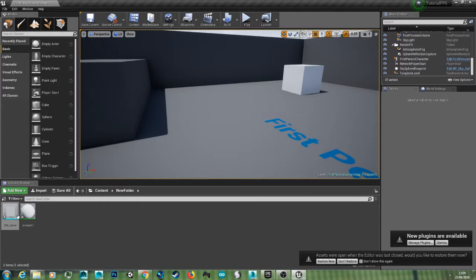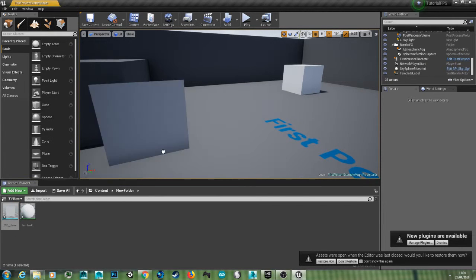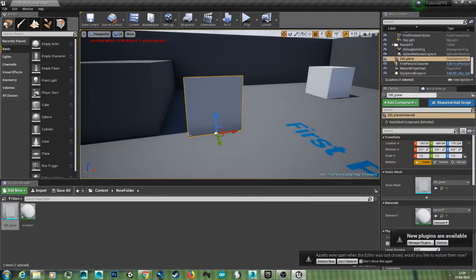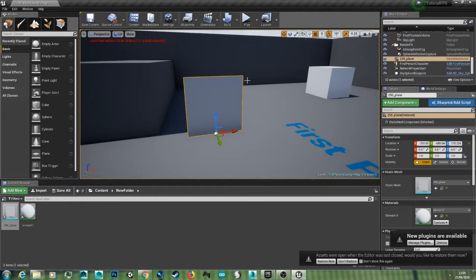So here I've got a custom plane that I've just made in Autodesk Maya. It's 250cm by 250cm.